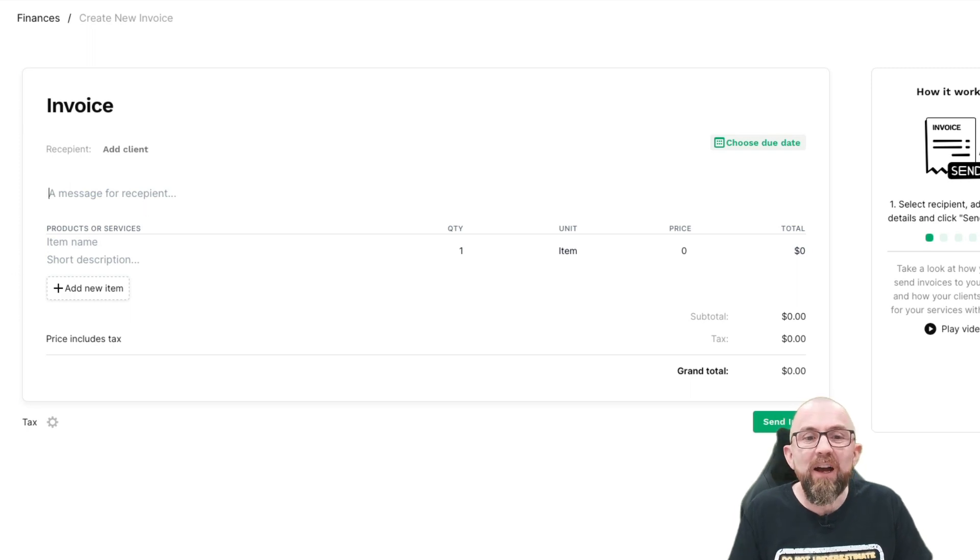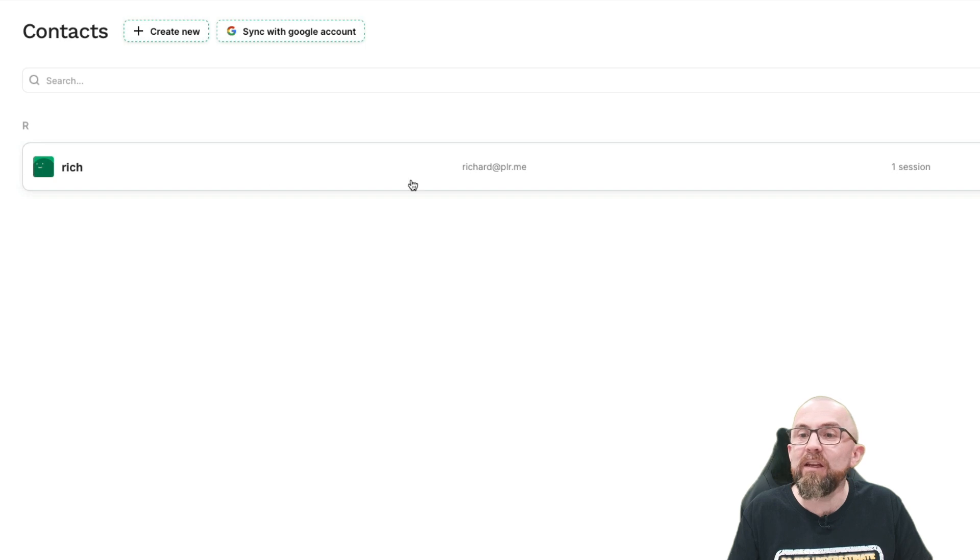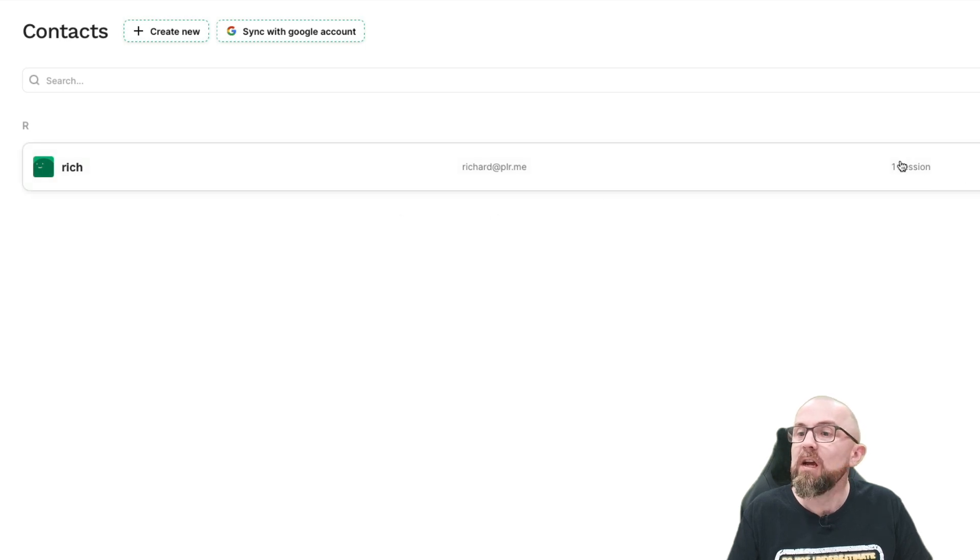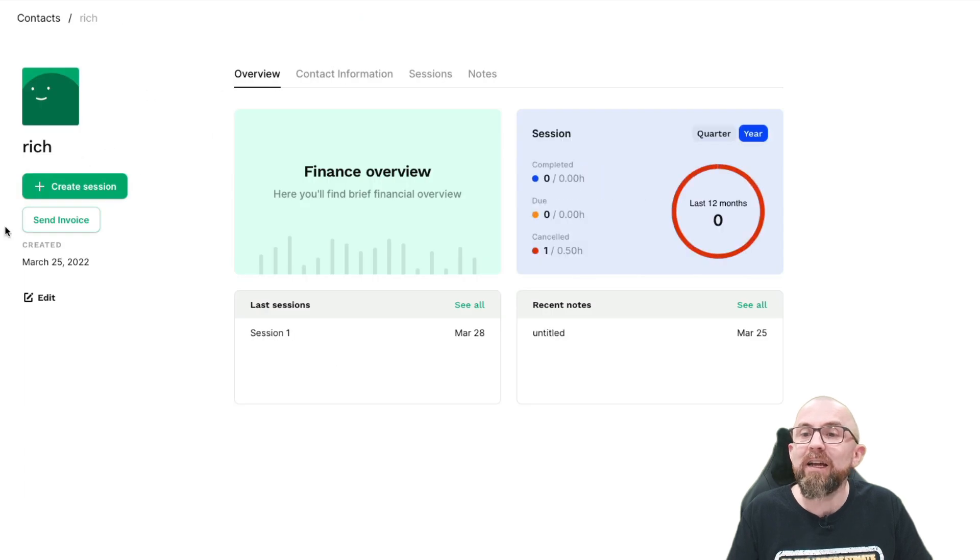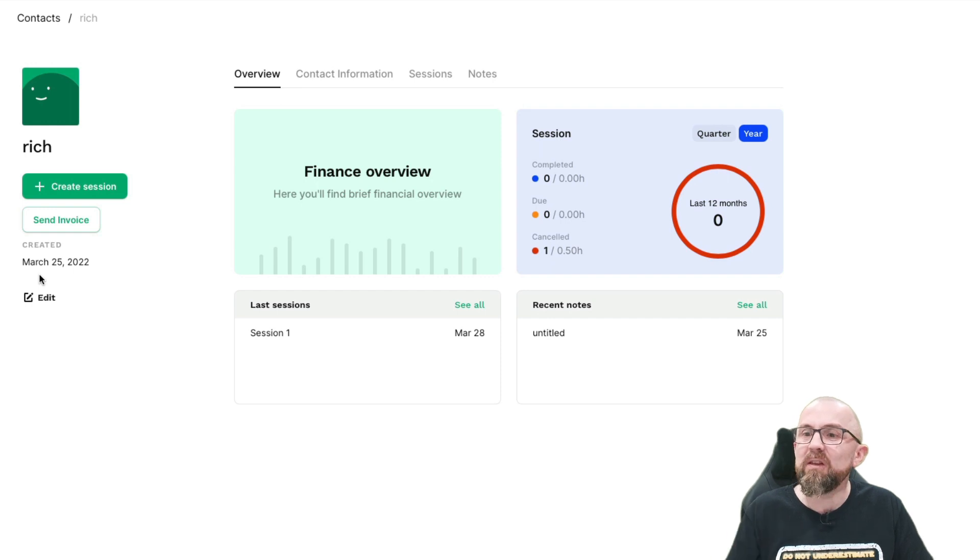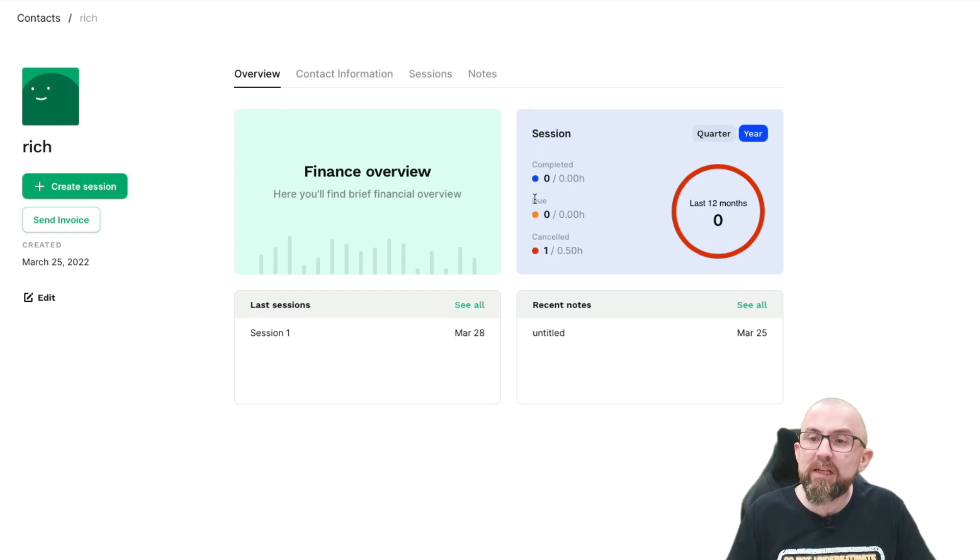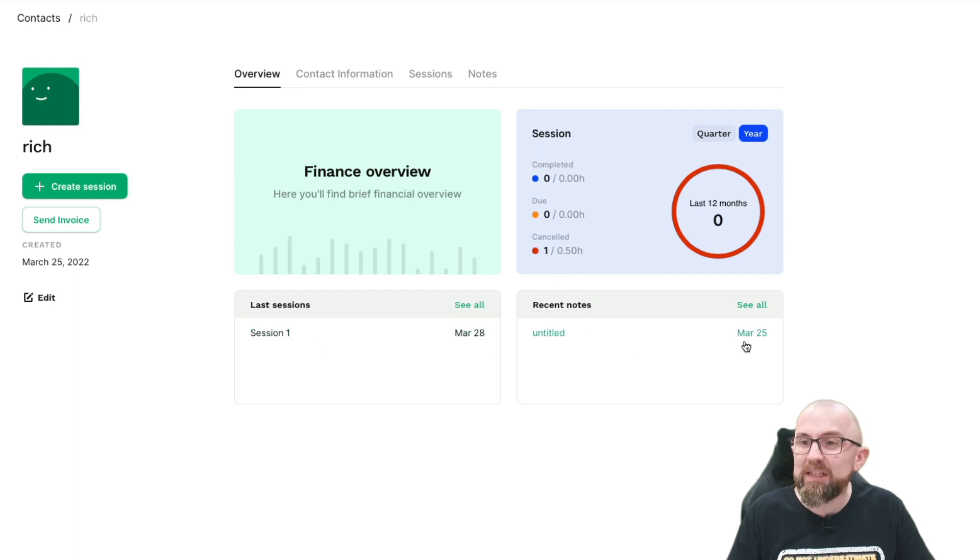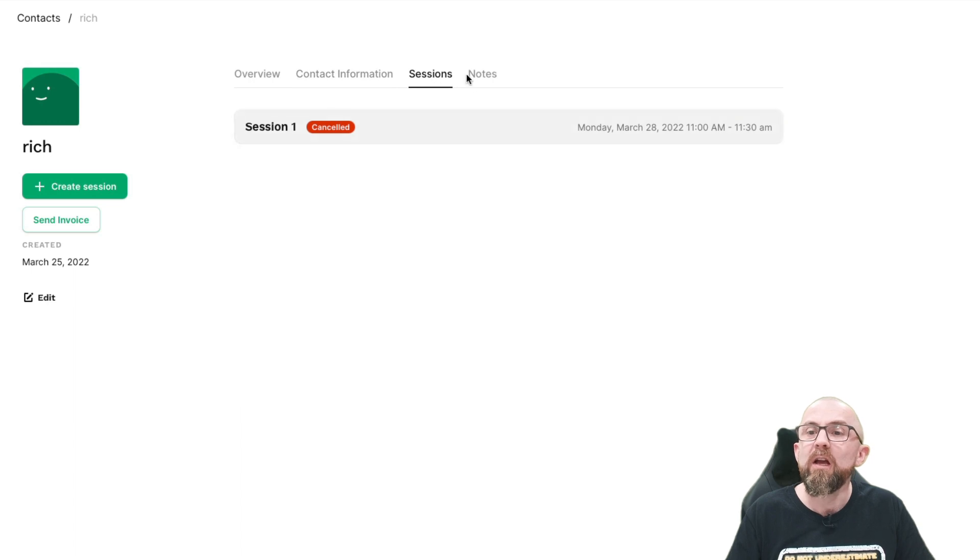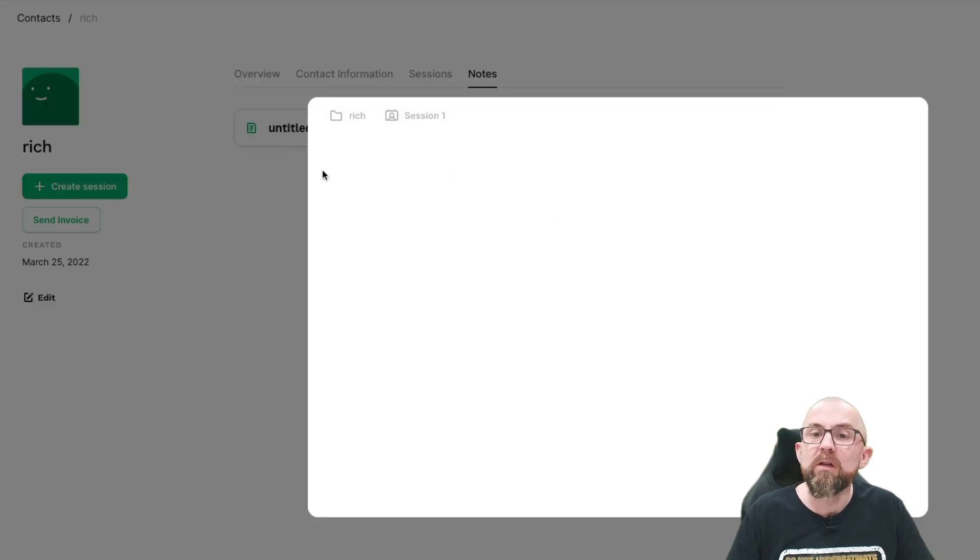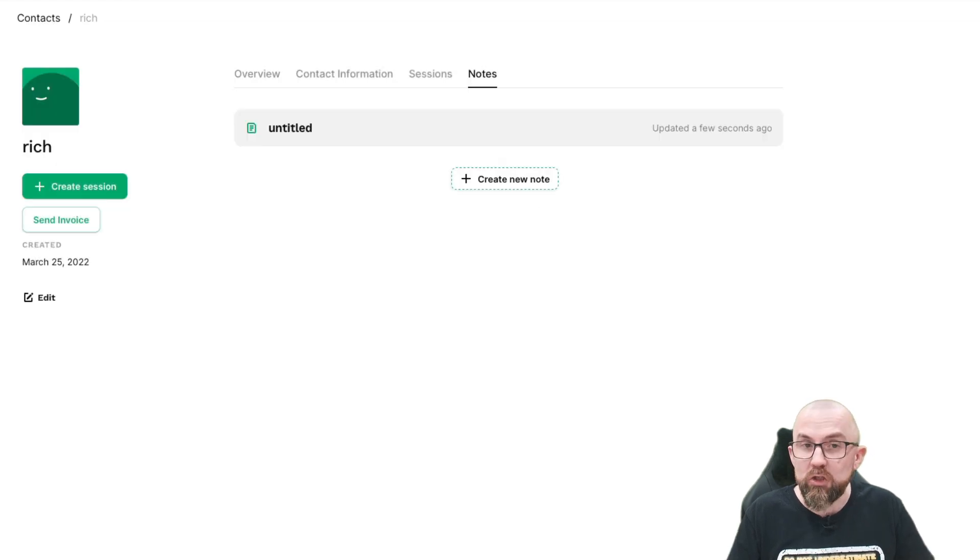If I go into Contacts, I can see any contacts that have set up sessions with me. I can see that they've had one session, and I can click here, and I can get an overview of that particular contact. That is another thing that I really like. You can also see the completed sessions, the due dates, the cancelled. You can see all of the sessions that you've had with them. You can see contact information, any notes that you may have actually written. If I open this up, this would show the notes, and I'll show you how those work in just one second.